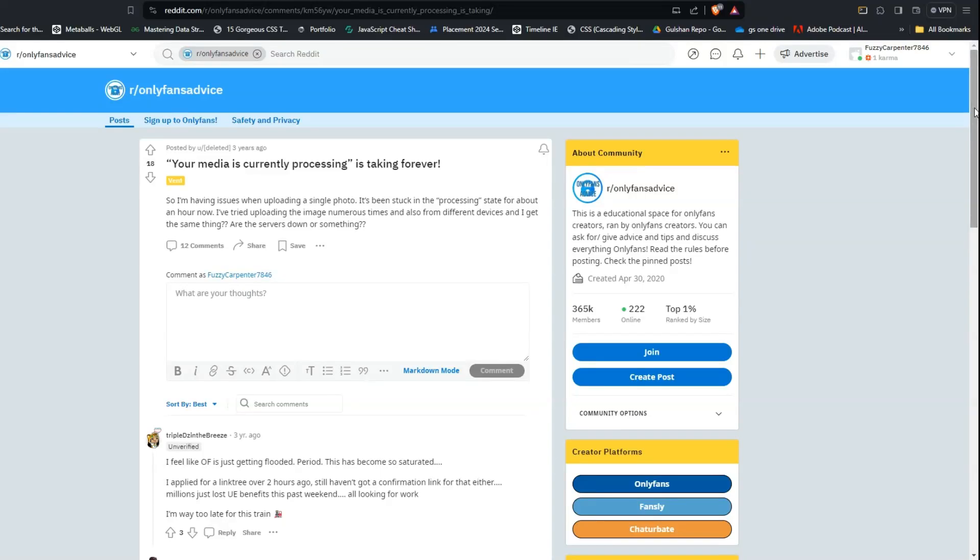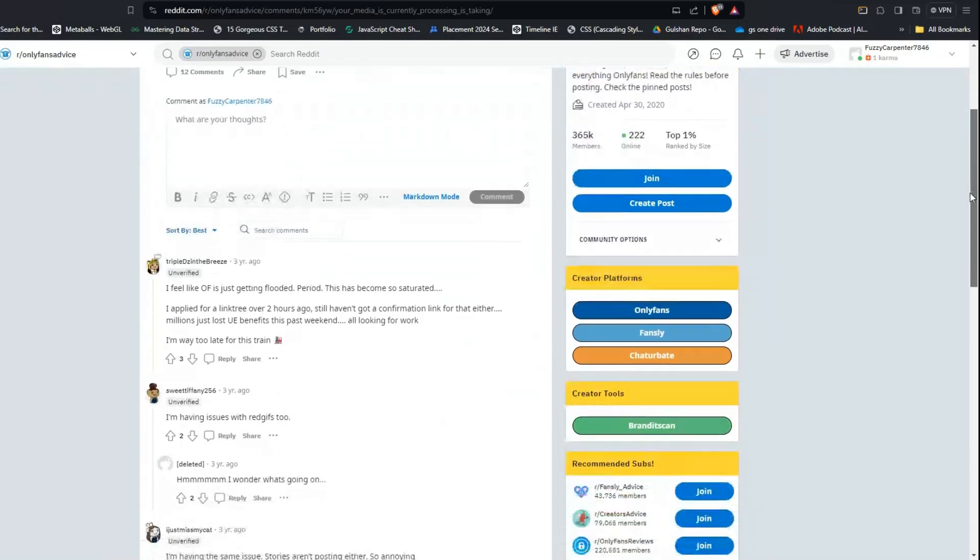Hello everyone, welcome back to our YouTube channel. In this video we will discuss how to fix the error 'your media is currently processing on OnlyFans.' Are you frustrated facing this error? You are not alone. Many users have encountered this frustrating issue.